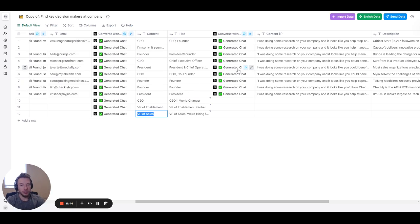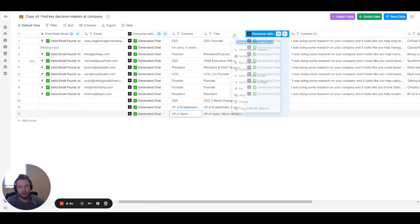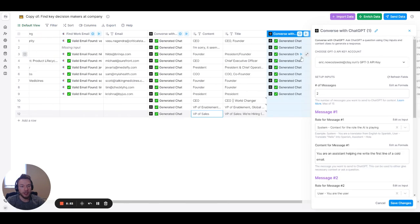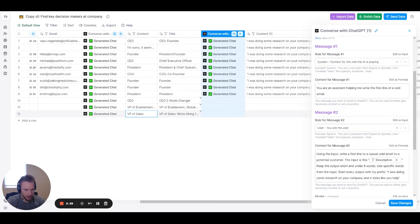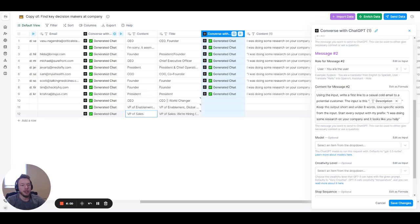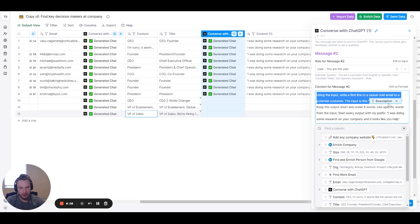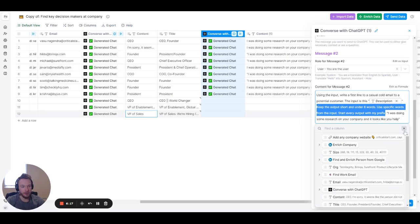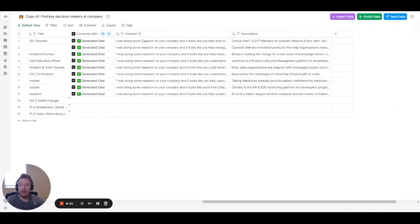You can also use this for things that in the past I would use GPT-3 to do, but now I'm using chat GPT to do it again because now it's cheaper to do it this way. In this one, what we're doing is I want it to play the role of you're an assistant helping me write the first line of a cold email. And then this is what I want to input. Using the input, write a first line to a casual cold email to a potential customer. The input is this, and then I give it the company description from their LinkedIn profile. Keep the output short and under eight words. Use specific words from the input. Start every output with my prefix. So I was doing some research on your company, and it looks like you help blank. We hit save changes, and then boom, we get into it.